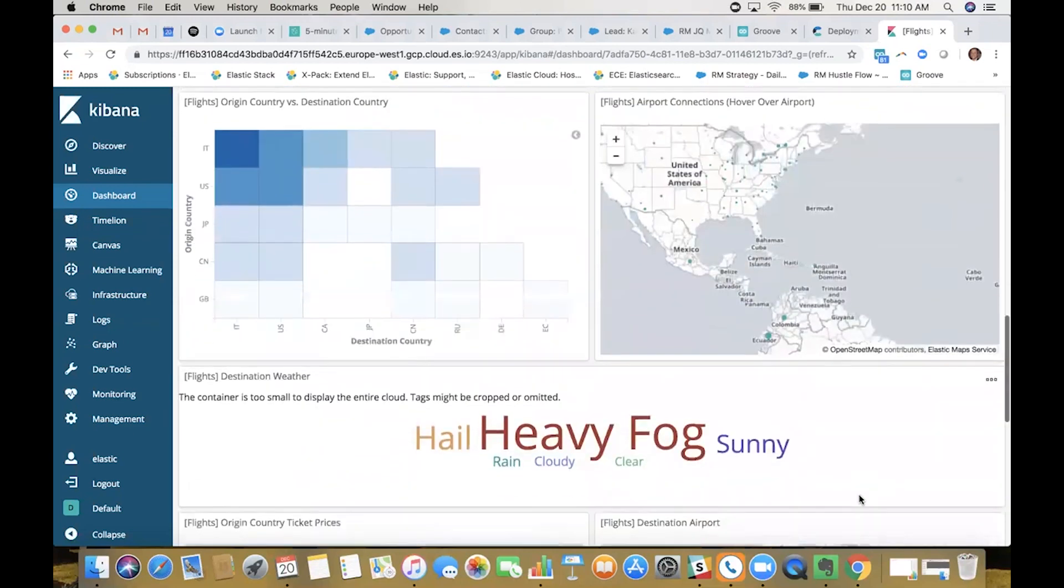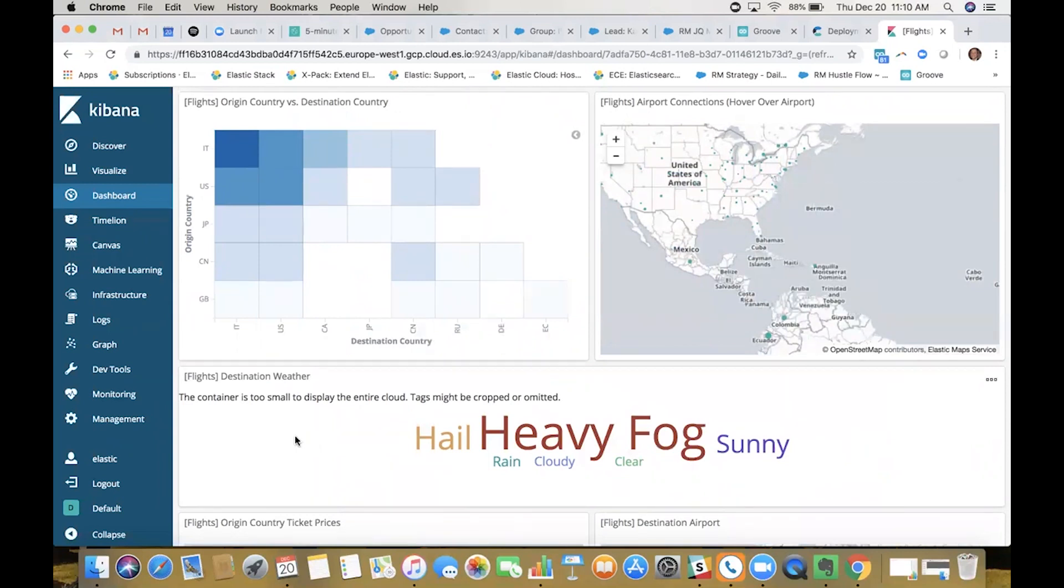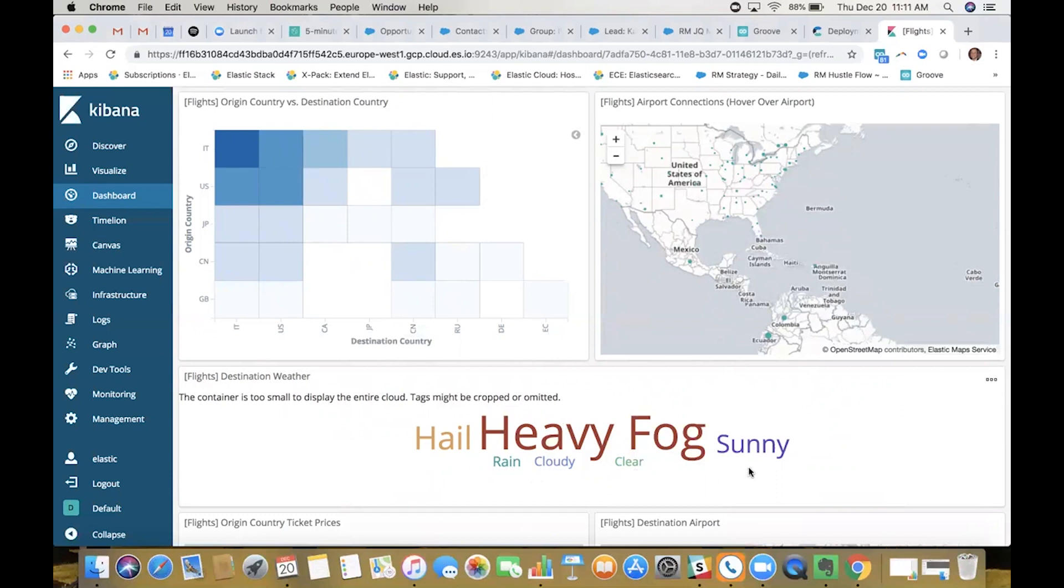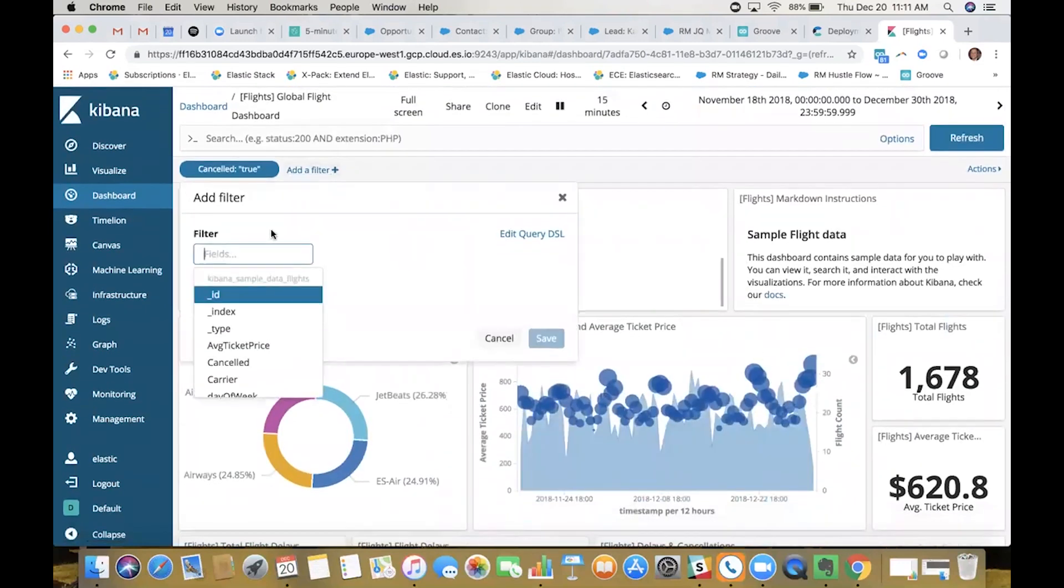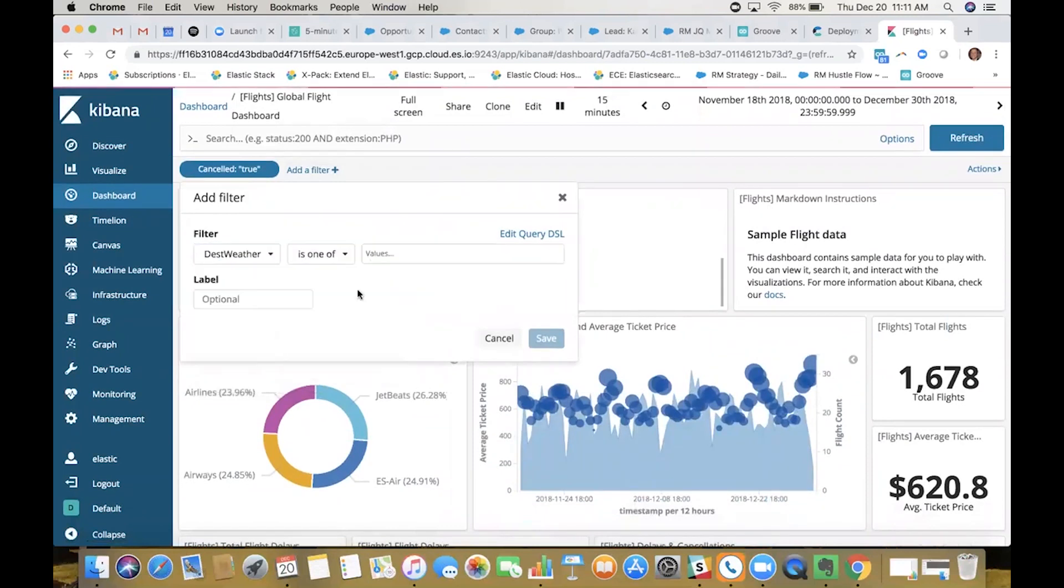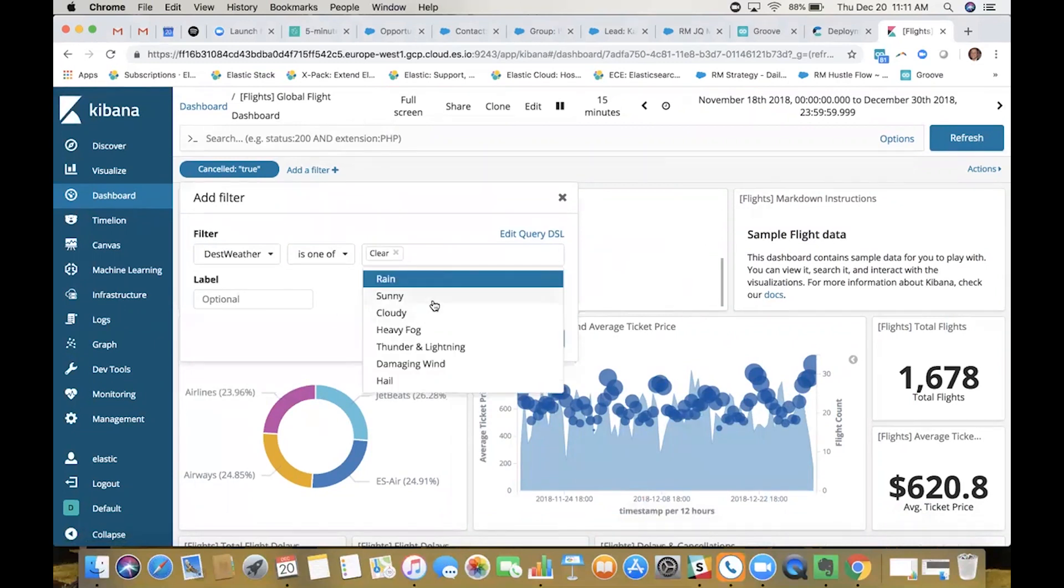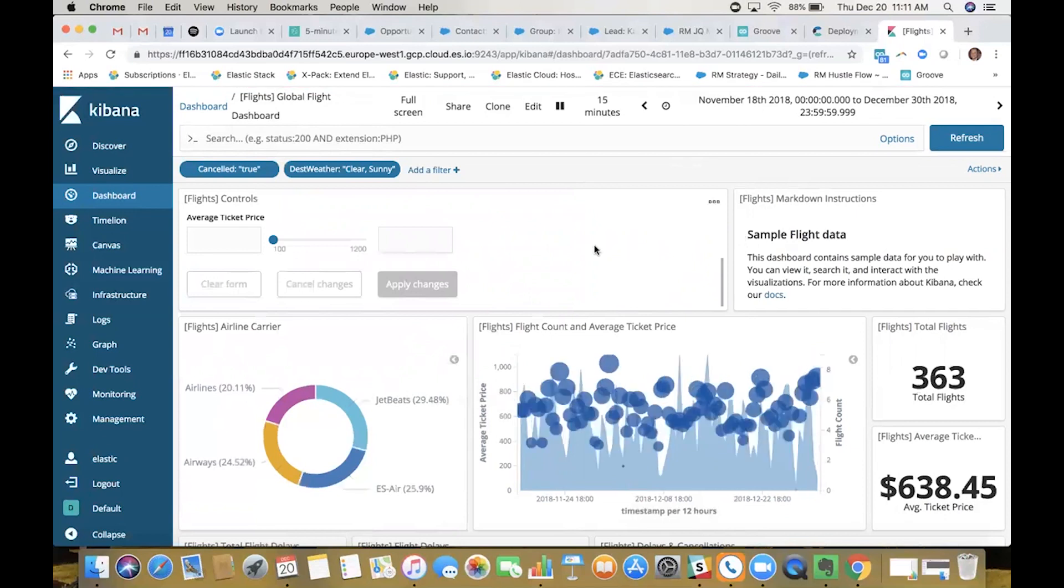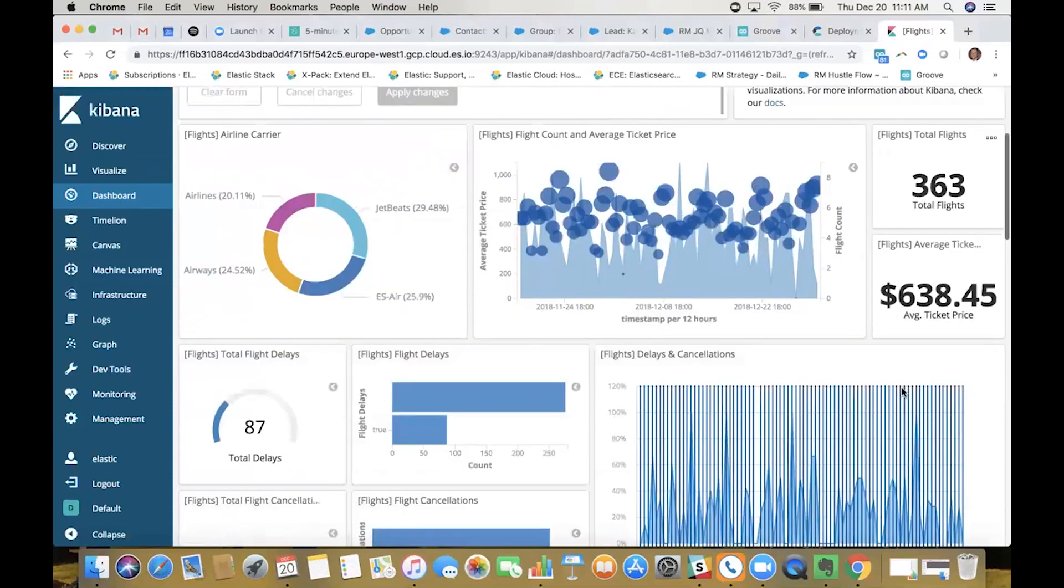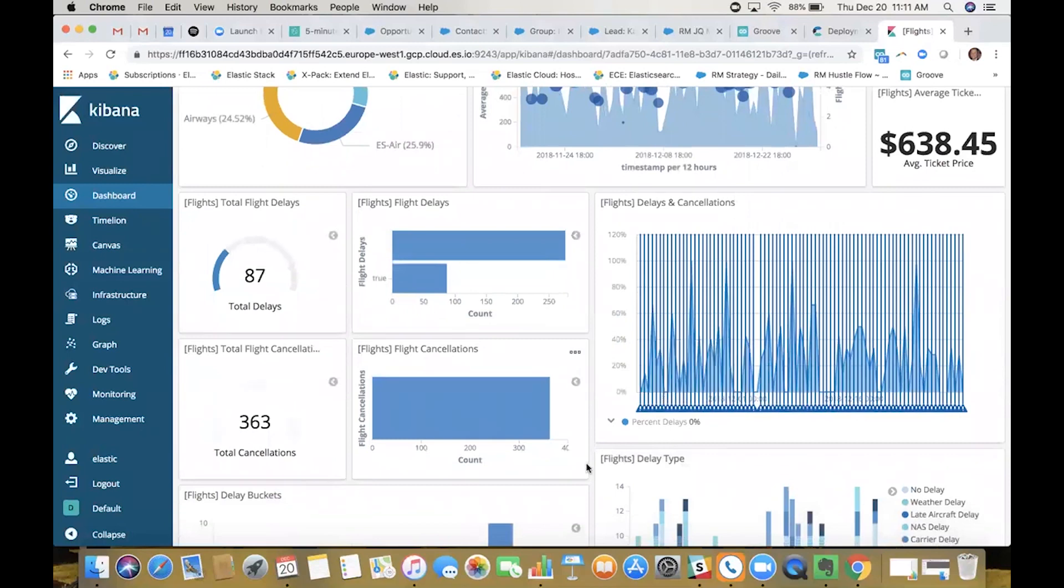We have this visualization showing destination weather for these canceled flights in the places they're landing. A lot of these make sense: hail, heavy fog, rainy, cloudy. What's interesting to me is the clear and sunny. Why are flights going to places that are clear and sunny being canceled? That sounds like something we could prevent. I'm going to add a filter for destination weather is one of clear and sunny. This will populate the dashboard with destination weather that's clear and sunny. It looks like we have 363 flights canceled where the destination had good weather.